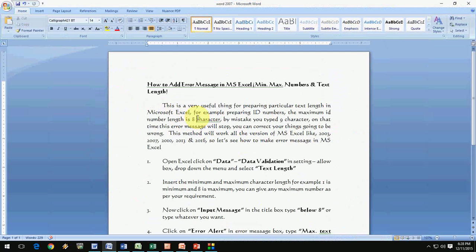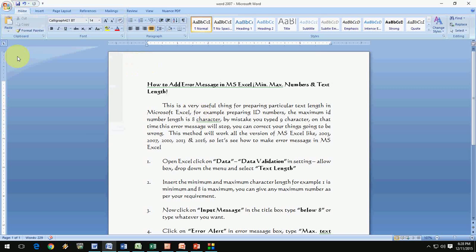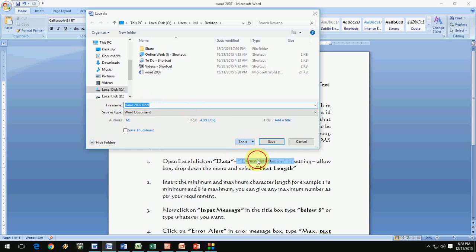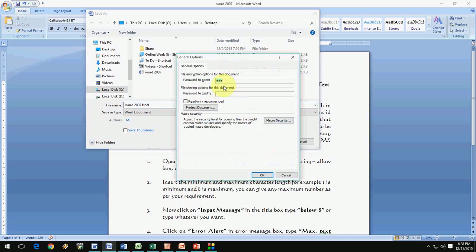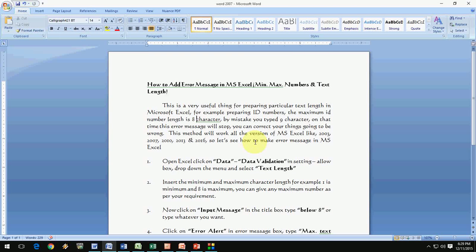If you already saved your file and you want to give it a password in 2007, 2010, 2013, or 2016, you have to go to Save As and make a new file to give the password — for example name it 'final'. Now go to Tools, then General Options, and set your password. So if you already created your file in 2007, 2013, or 2016, you have to use Save As and then give the password.